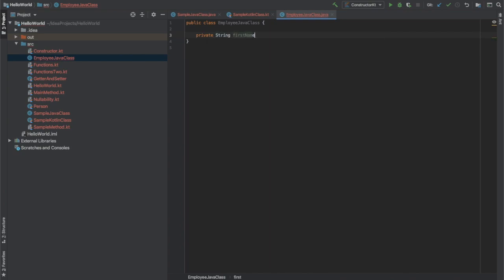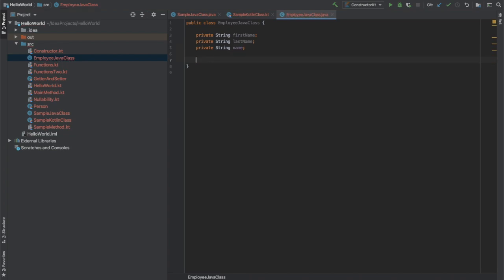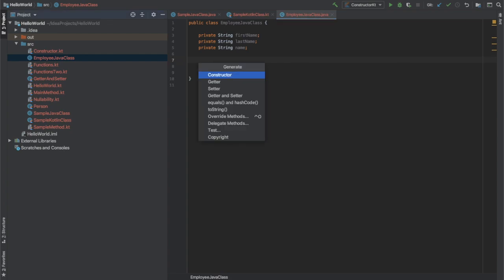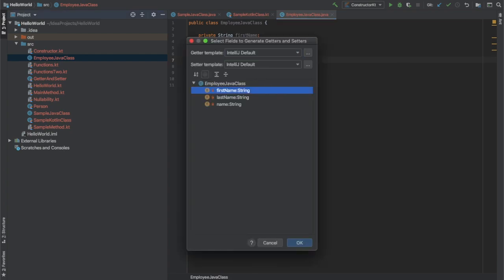The properties will be firstName, lastName, and name. What I'm going to do is return the value of firstName and lastName in the getter for name, and I'm going to split the full name — the name variable — into firstName and lastName in the setter. I'm not going to create a setter for firstName and lastName individually; I'm just going to create it for name, because that will be enough.